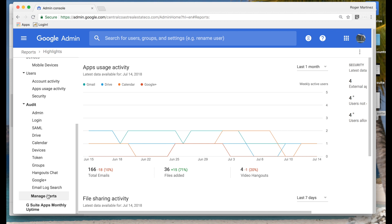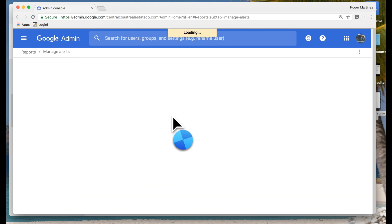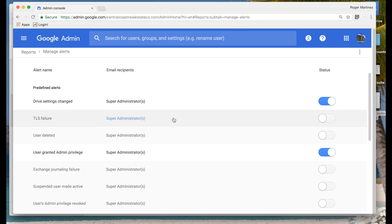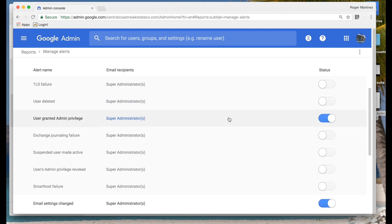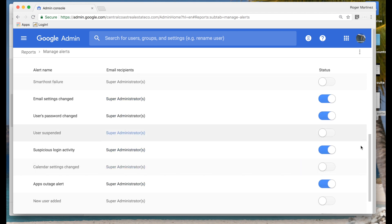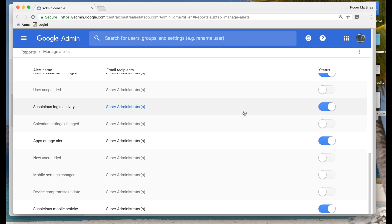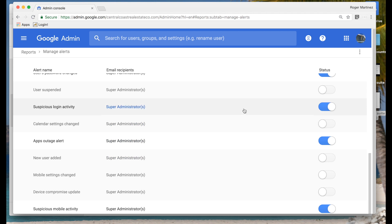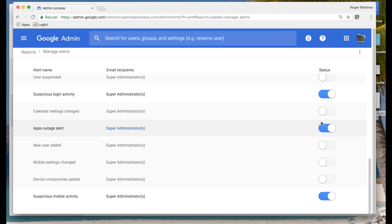At the very bottom you'll see the option to manage some of the more common alerts that you as a systems admin probably want to be aware of — such as if a user's admin privileges are revoked, if a suspended user is made active, suspicious activity, app outages, or if there's a problem with Google services, and so forth.